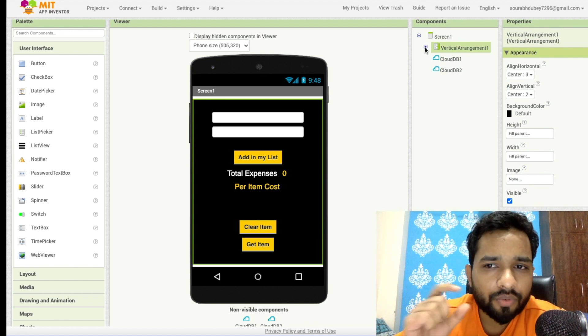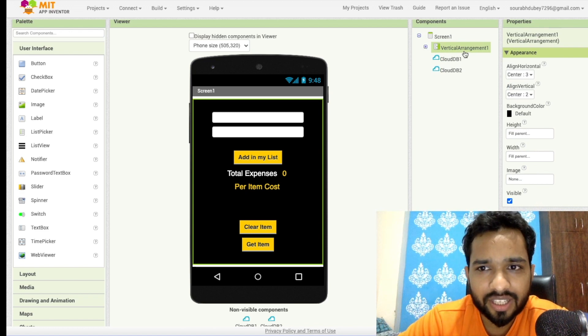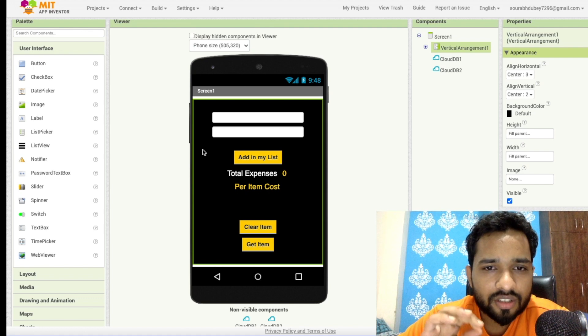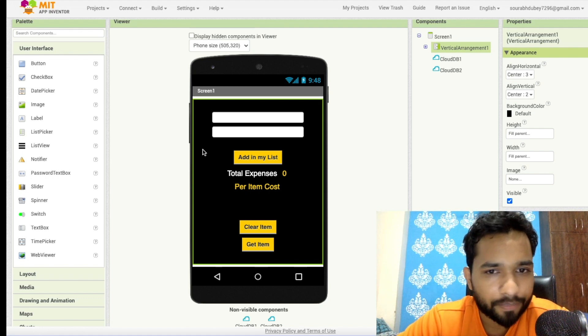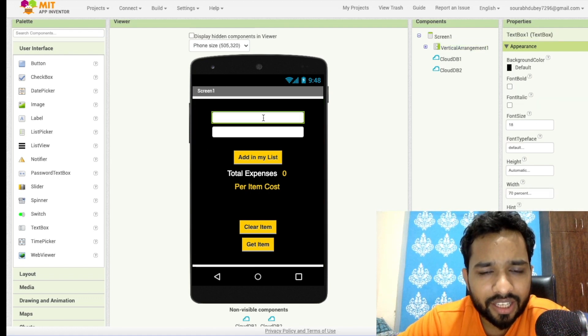First of all, I have added a vertical arrangement. As you can see here, this is the vertical arrangement, and I have just changed the background color to black. Now the second thing — I have added two text boxes.